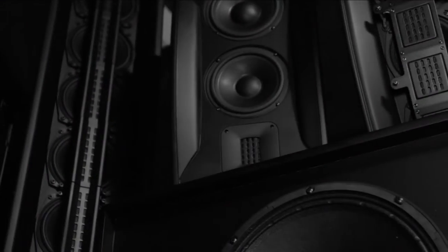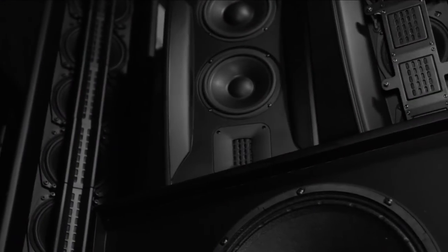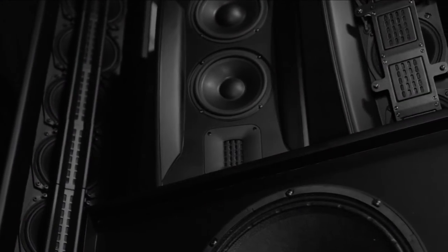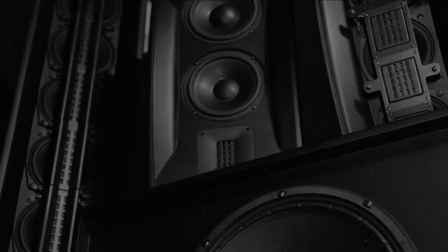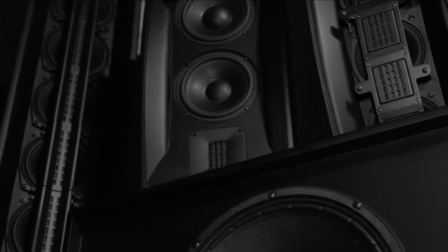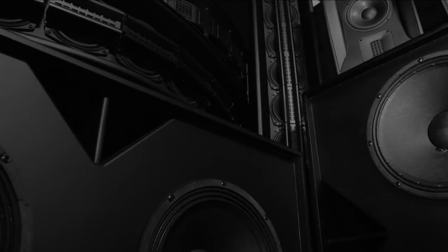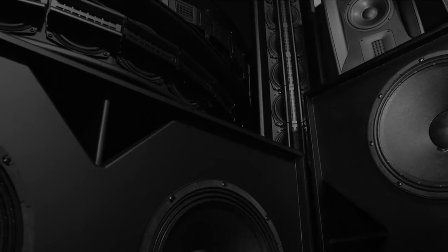Rather than bouncing around on the walls and the ceiling or the back wall, we're really focusing the sound right to the audience. The audience really gets the sound that they paid for.